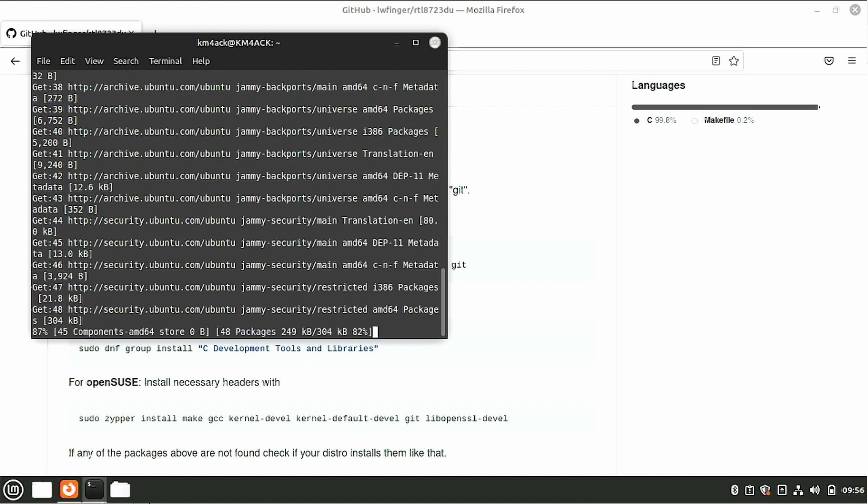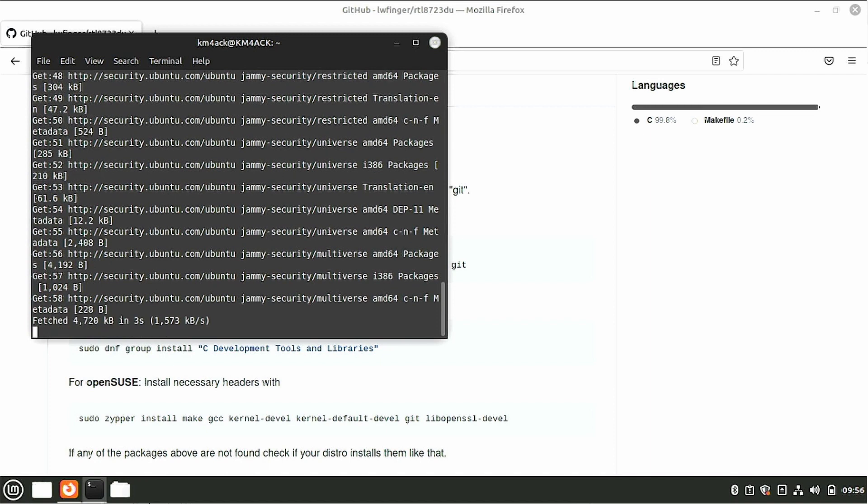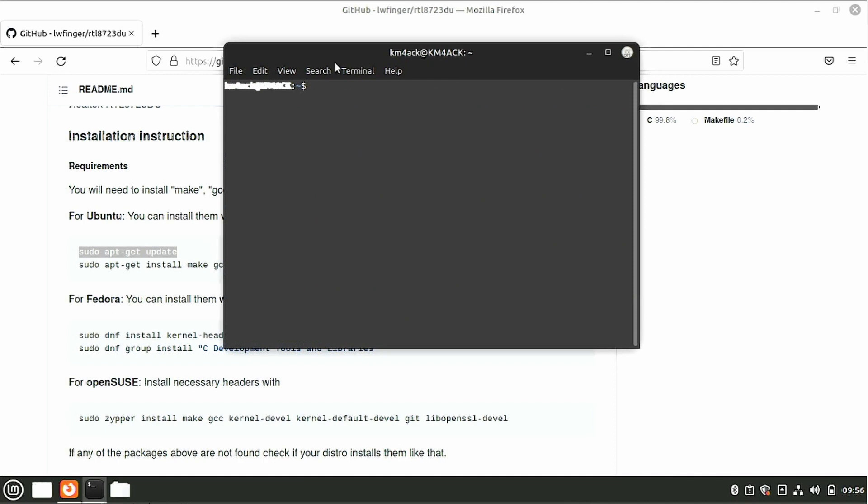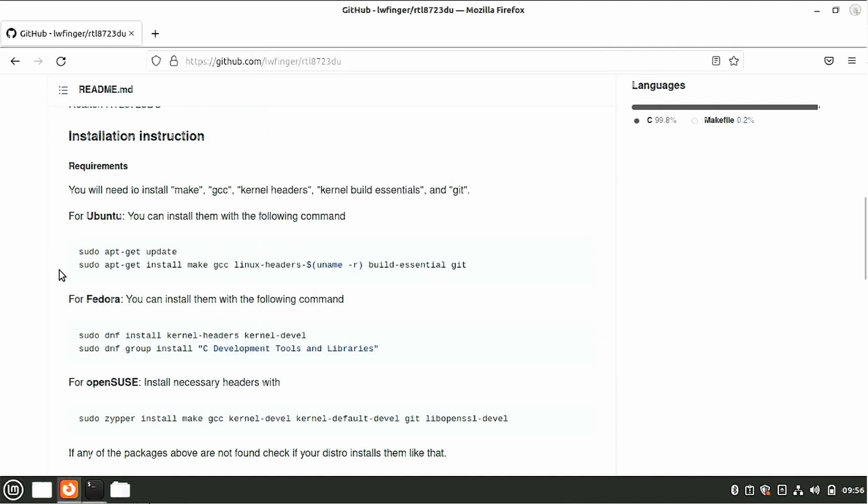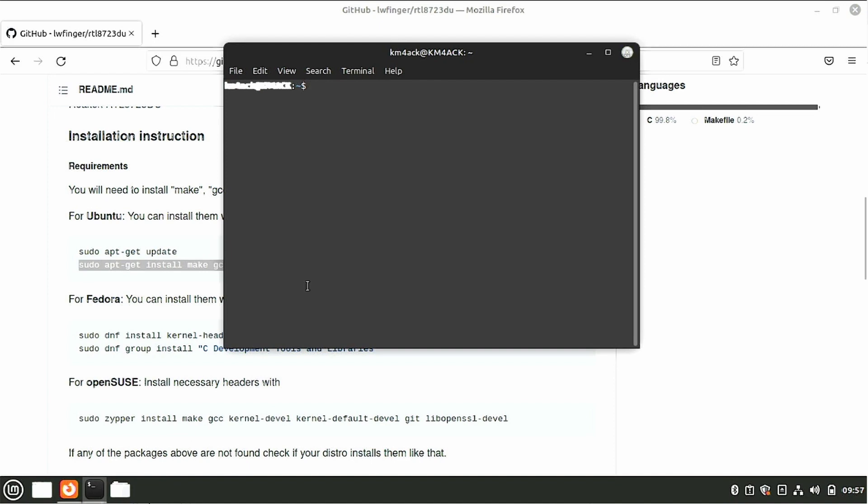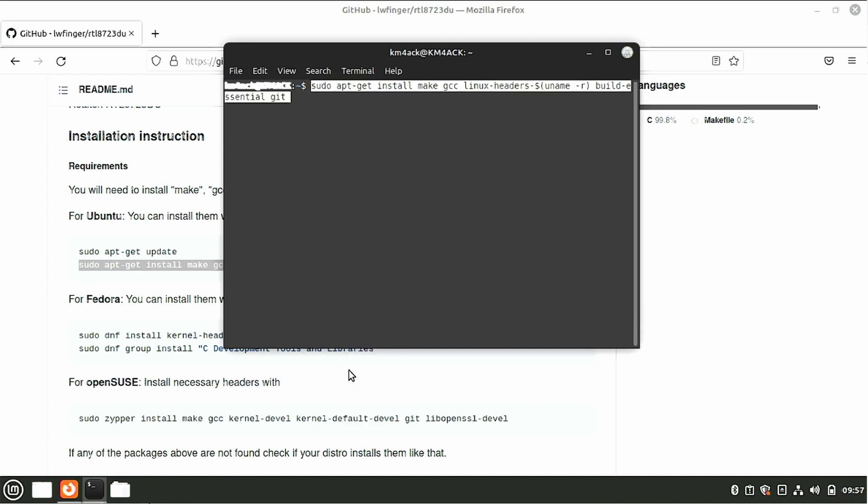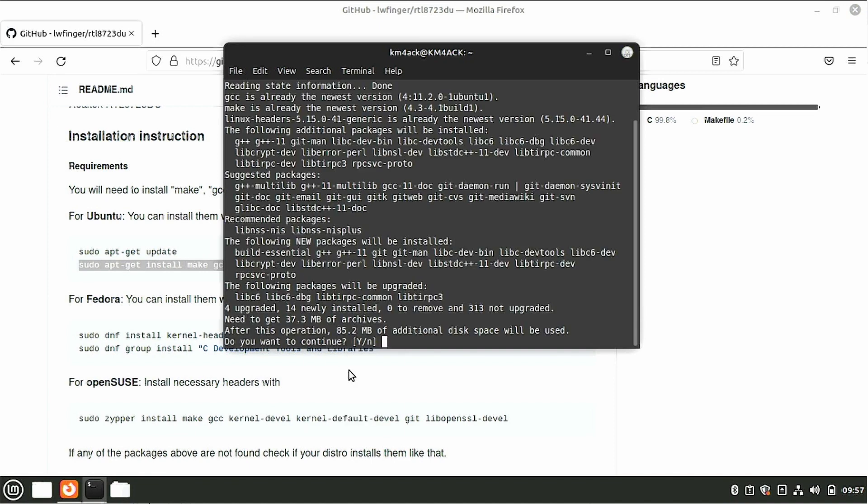Give it your sudo password that you set up during the installation and press return. Give this just a couple of minutes and it'll get the repository directory updated for you. I'm just going to go ahead and clear that screen. We'll jump back over to the web page and we want to grab this second line of instructions right here. So we'll highlight that and copy it, head back to the terminal, and paste in the information that we just copied. Tell it yes when it asks if you want to continue.